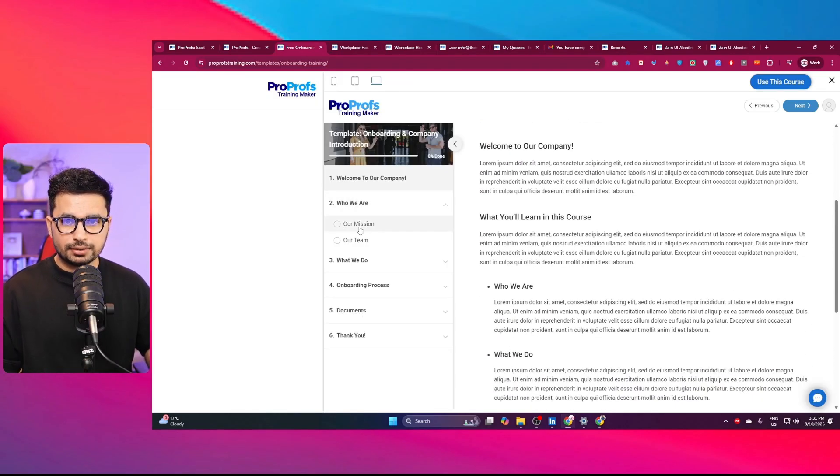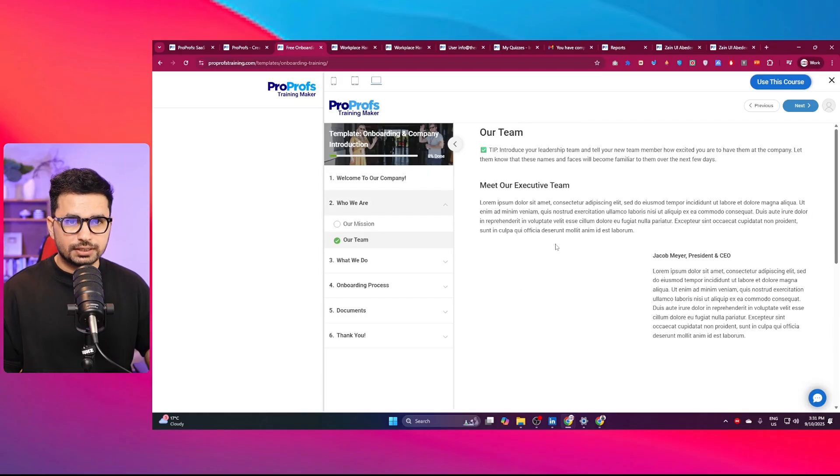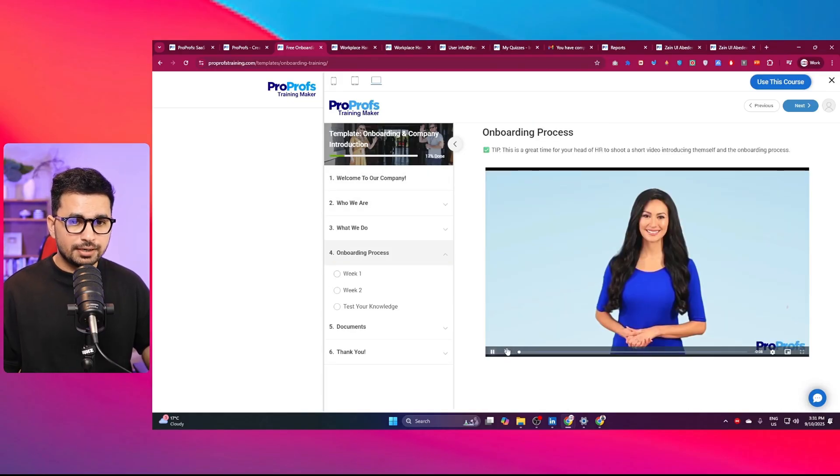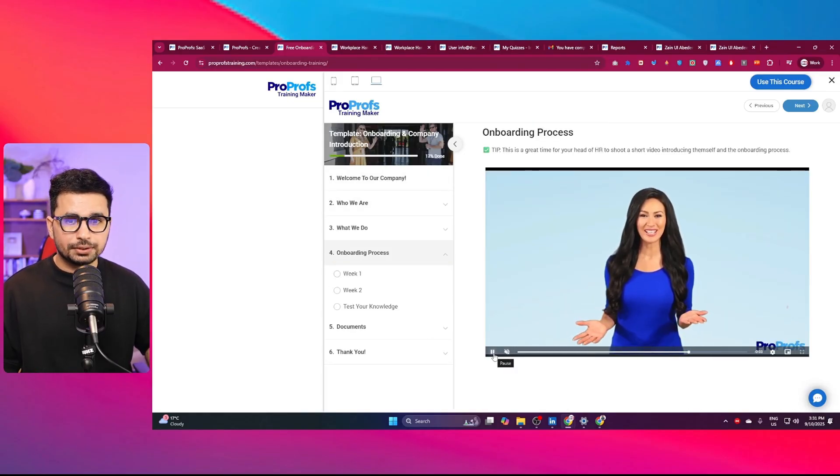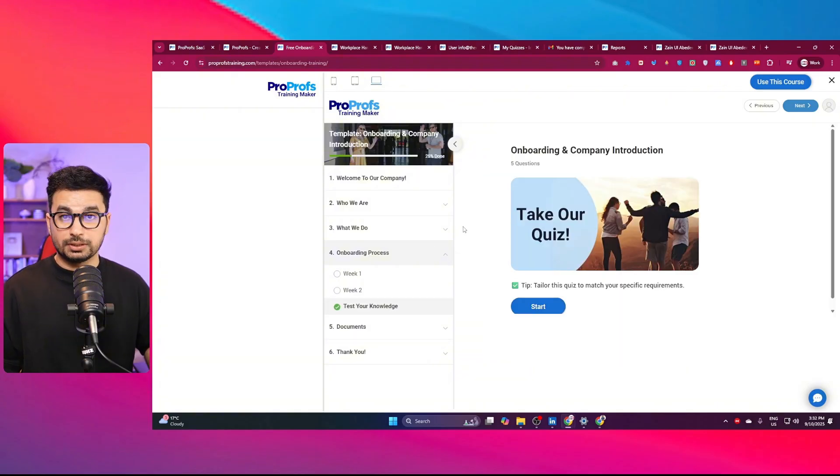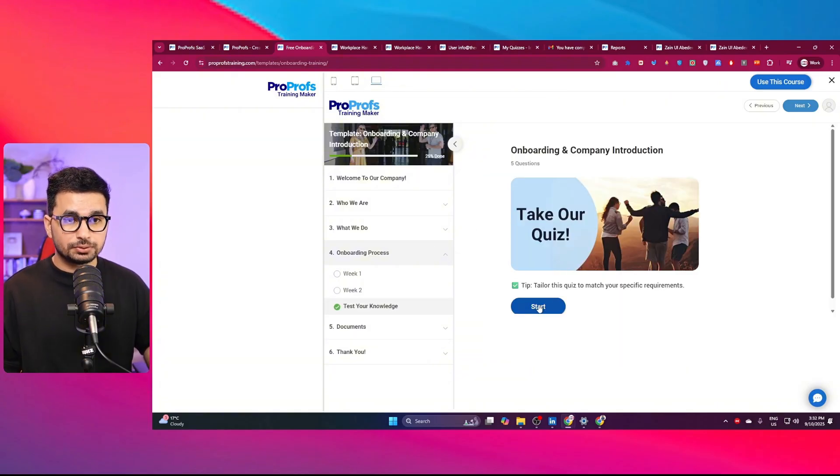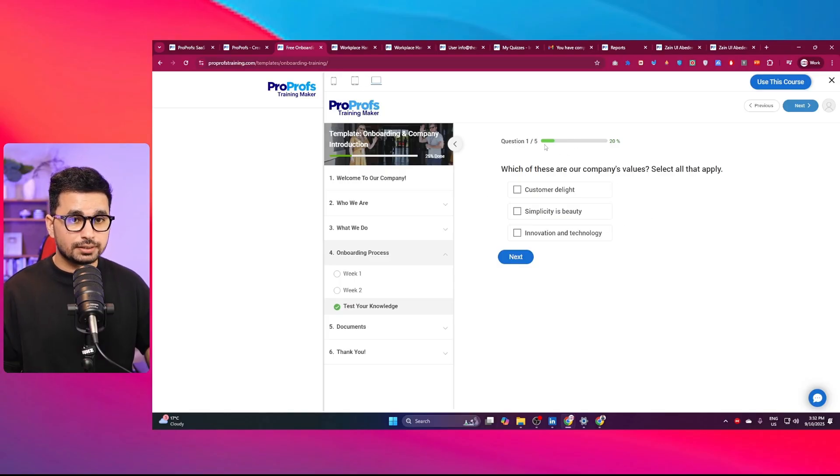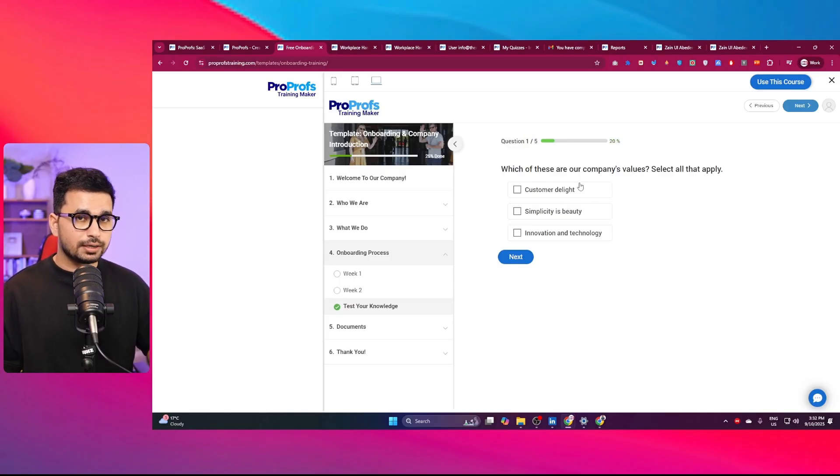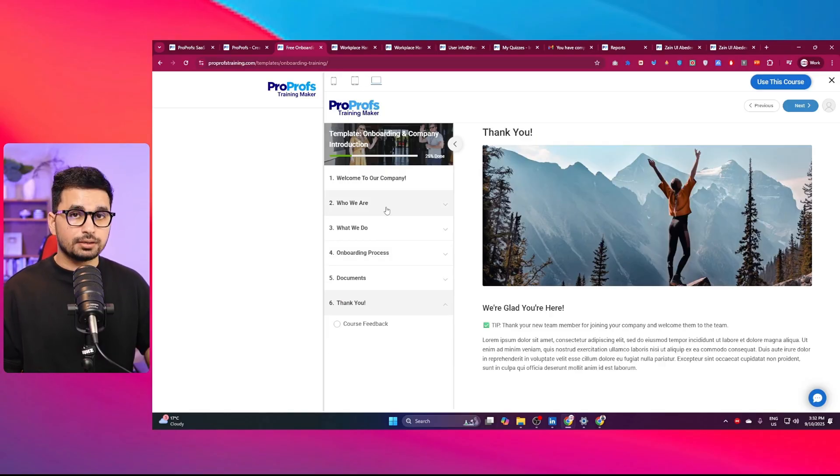I can explore all of these different sections in here. There are even videos added in this course as well, so you can add your videos as well. Similarly, there is a quiz to test your knowledge. You can see this quiz has five questions and there is this progress as well. You can conduct this quiz as well.